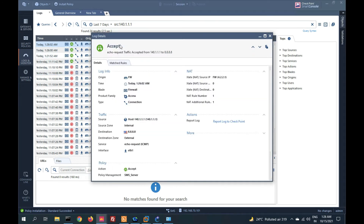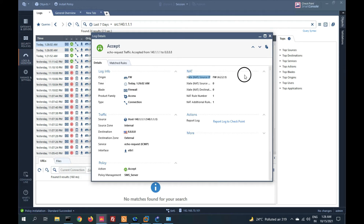You can see my source is 140.1.1.1, destination is 8.8.8.8, and NAT is applied — it is being NATted with 4.2.2.1. So this confirms static NAT is working. Let me now give you another scenario.